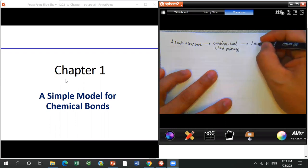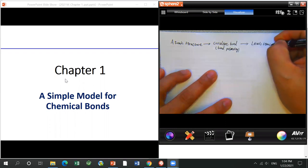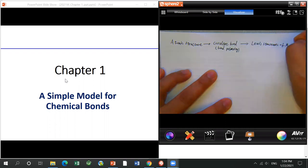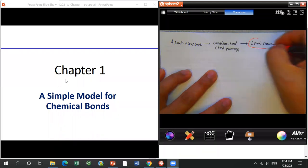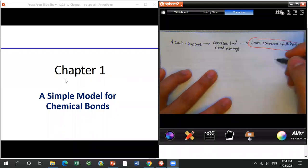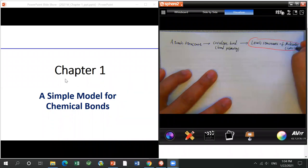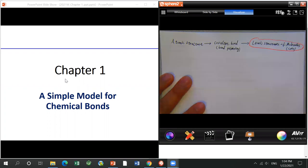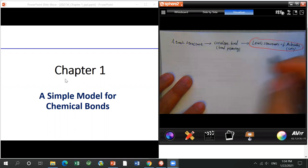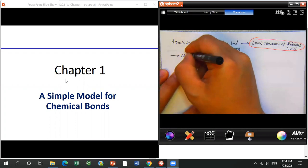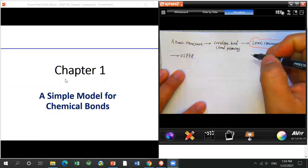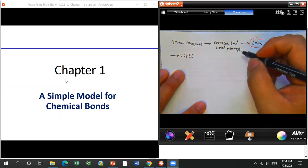Then we come to the most important part of this chapter: Lewis structures. You will learn how to draw Lewis structures of molecules, which also includes ions. But Lewis structures only show the planar structure. For the real structure, it should be three-dimensional. So we will learn VSEPR — the valence shell electron pair repulsion theory — to help you determine the shapes of molecules, like tetrahedral or trigonal bipyramidal.